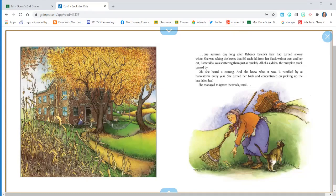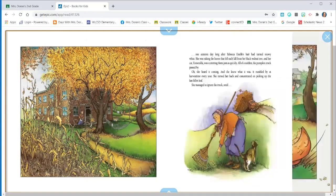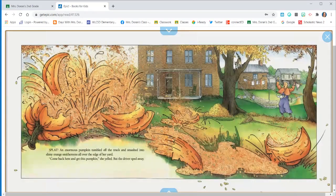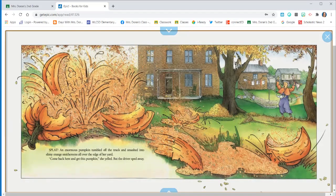She heard it coming and she knew what it was. It rumbled by at harvest time every year. She turned her back and concentrated on picking up the last fallen leaf. She managed to ignore the truck until, splat, an enormous pumpkin tumbled off the truck and smashed into slimy orange smithereens all over the edge of her yard.